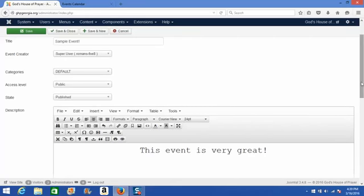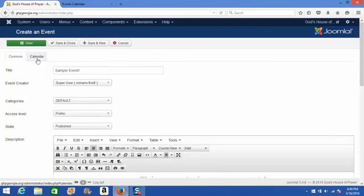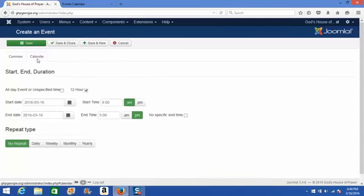After you get your event title and the optional event description added to this area, then we're going to go ahead and click the calendar tab, which is where you set your start date and time.